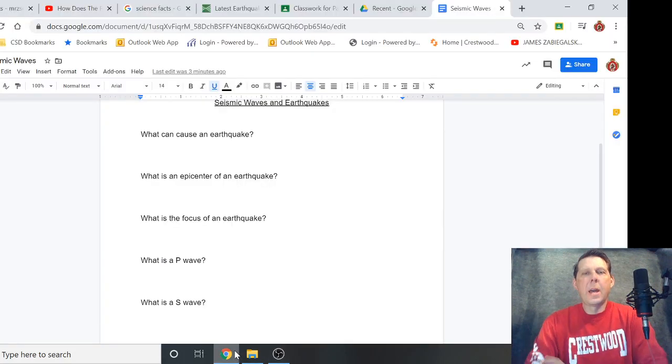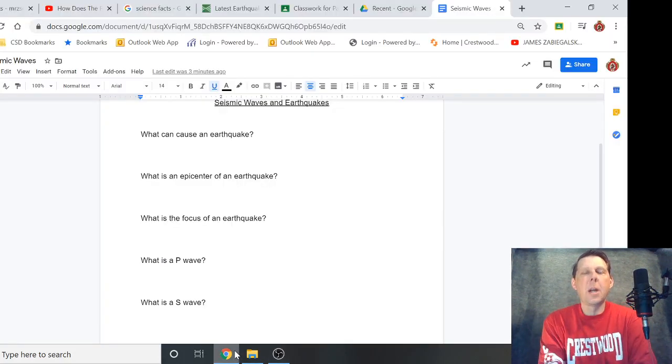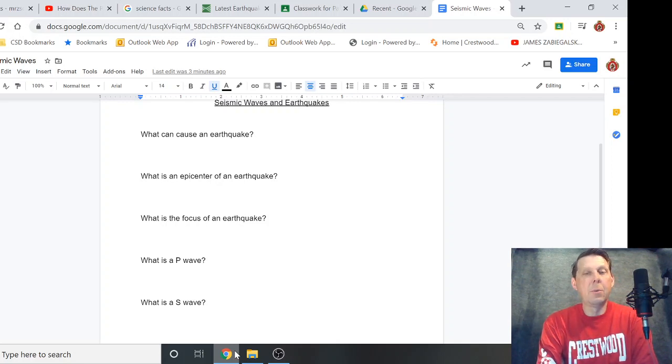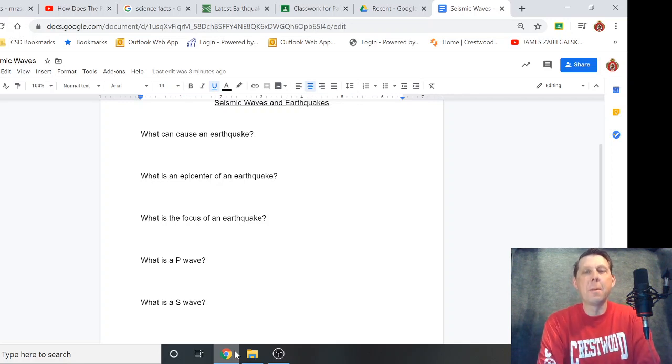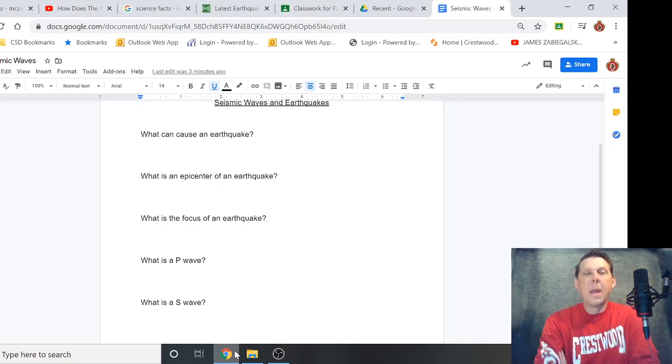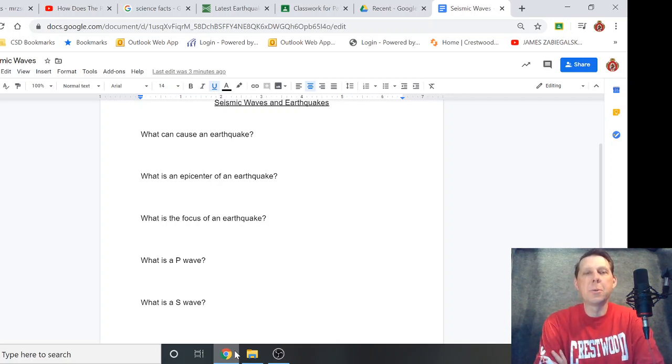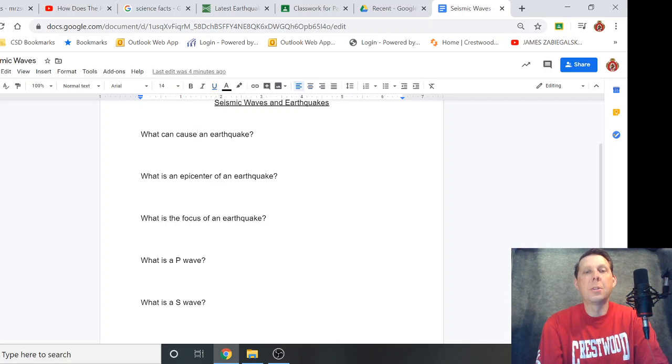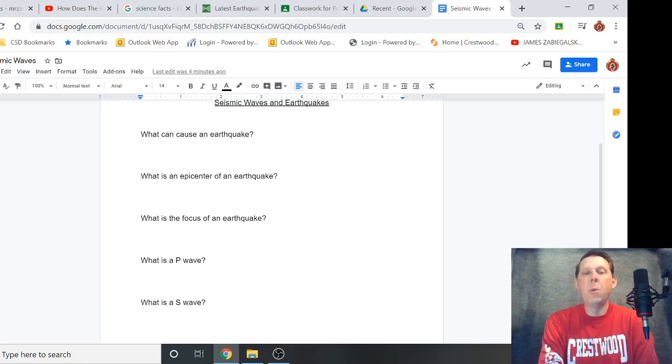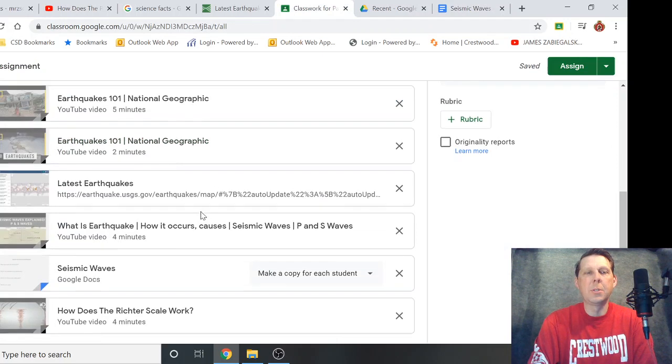I wanted to talk about what I have in the Google classroom today. You will see this document there—it's seismic waves and earthquakes. Earthquakes are really cool, well not unless you're in one, but they're cool from Pennsylvania because we don't really have them. There are waves, seismic waves. I have this document in your Google classroom with a couple of questions for you to fill out: what can cause an earthquake, what is the epicenter, what is the focus, what is a P wave and what is an S wave.